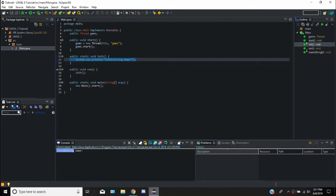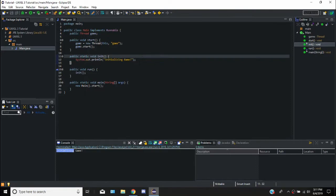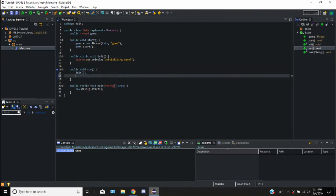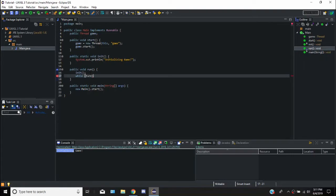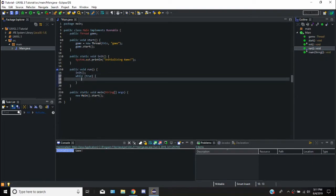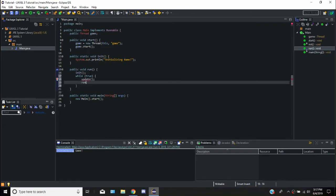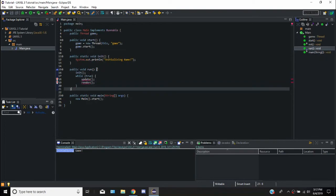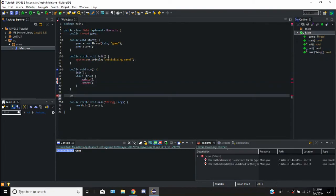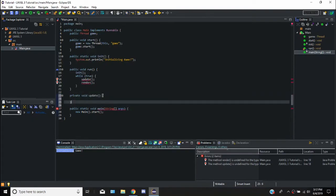And so now we can actually make ourselves a loop for the game. For right now, since we don't have any window code, we're just going to say while true. We just want to have ourselves an update function, which is going to be in our class, and we're going to have ourselves a render function. We need to just add that. So these are actually going to be private. Private void update, because only the main class should use it, and private void render.